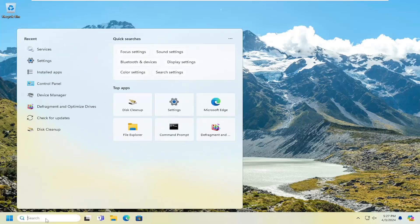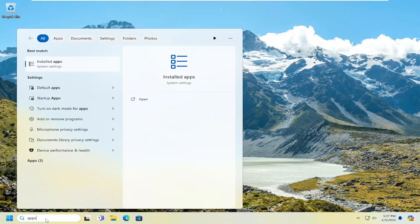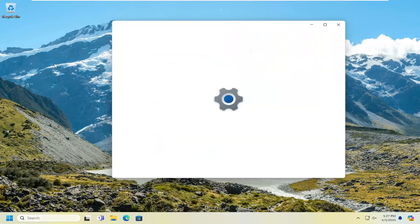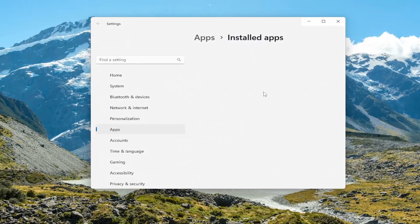So you want to open up the search menu and type in Apps. In best match, you'll see Installed Apps. Go ahead and open that up.